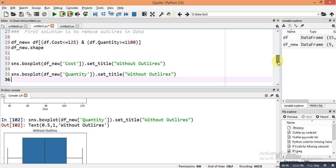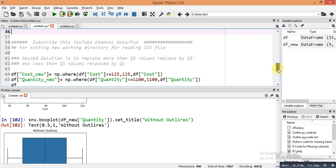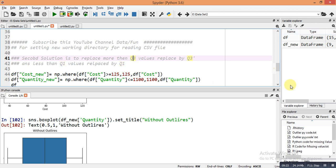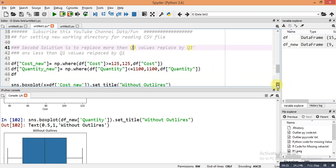For the second solution: if the outlier values are greater than Q3, they are replaced by Q3. If the outlier values are less than Q1, they are replaced by Q1. So the maximum outliers are replaced by Q3 and the minimum outliers are replaced by Q1.